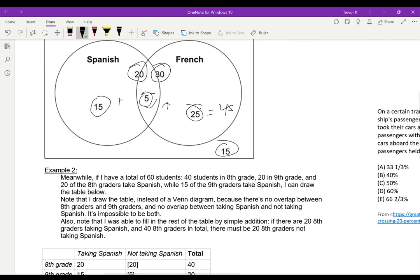I could also do a different example where I need to use a T-chart. Let's say I have 60 students again: 40 in 8th grade, 20 in 9th grade. 20 of the 8th graders take Spanish, 15 of the 9th graders take Spanish. Note I have no overlap between 8th and 9th, and no overlap between taking Spanish and not taking Spanish. Because of that, I need to do a T-chart instead of a Venn diagram. If I did a Venn diagram, I'd end up with overlaps sometimes, no overlaps other times, and it'd be a mess.